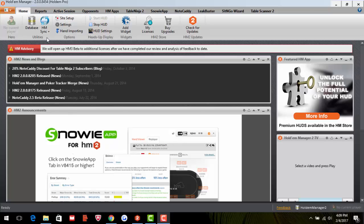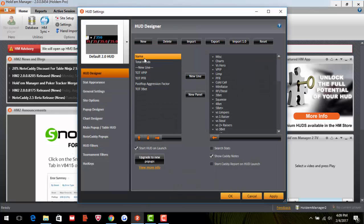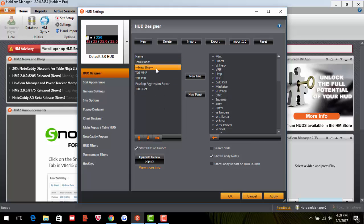This is a quick video on how to set up your Hold'em Manager HUD. After you enter in your license key code it brings you to this screen. Under Home, we click on HUD Settings. What I'll do with this video is show you really quickly how to set it up, and then show you how I've set up my HUD.